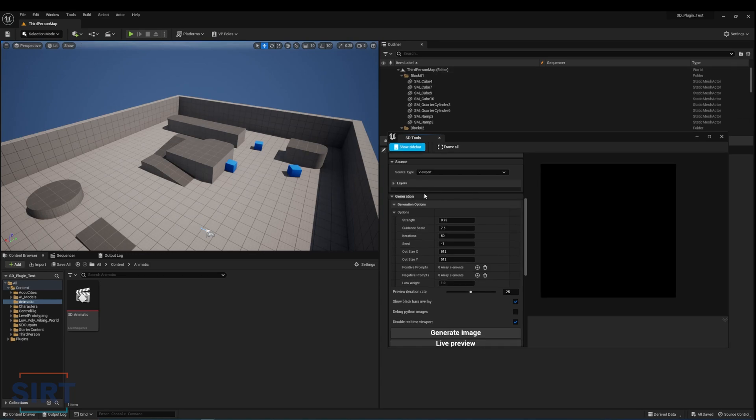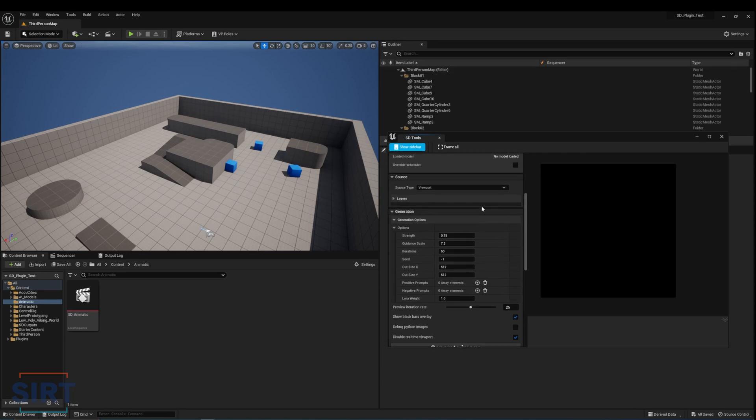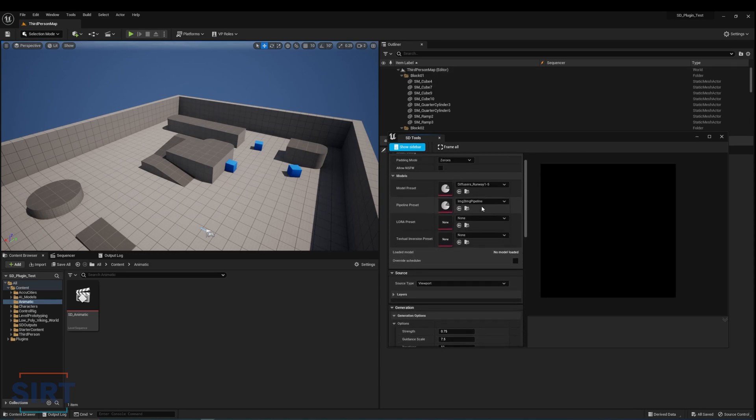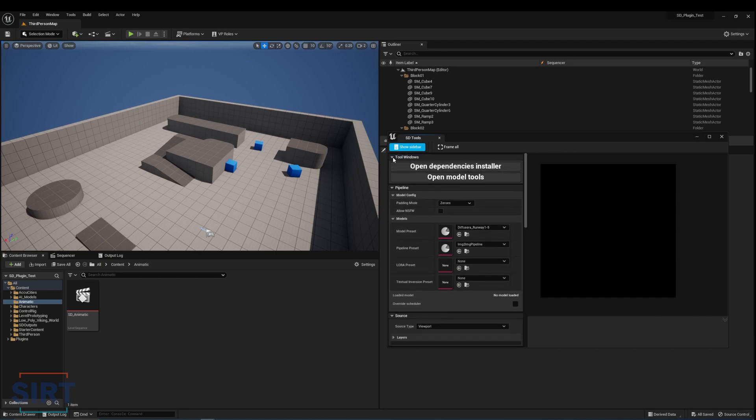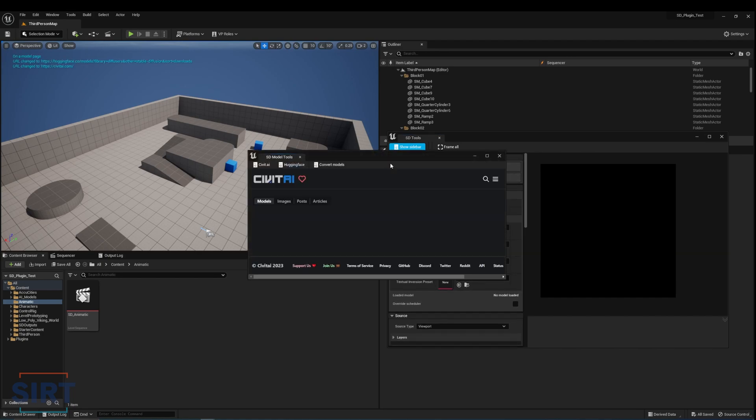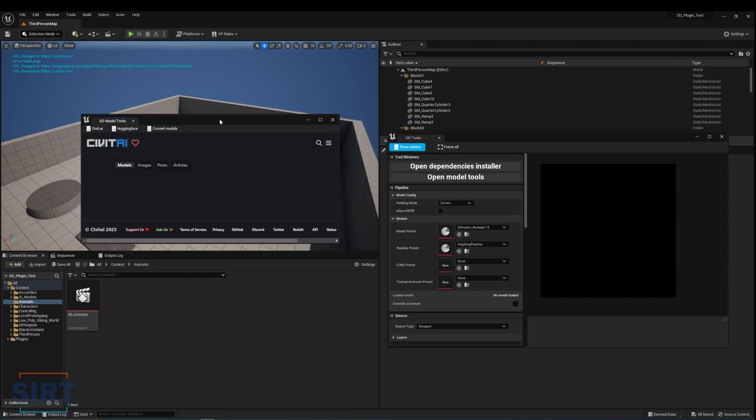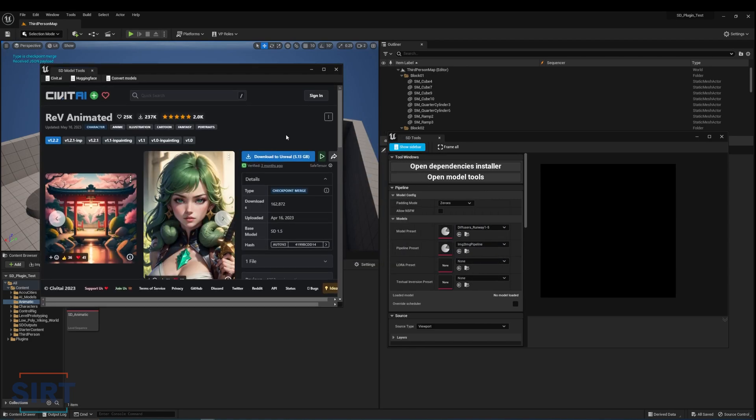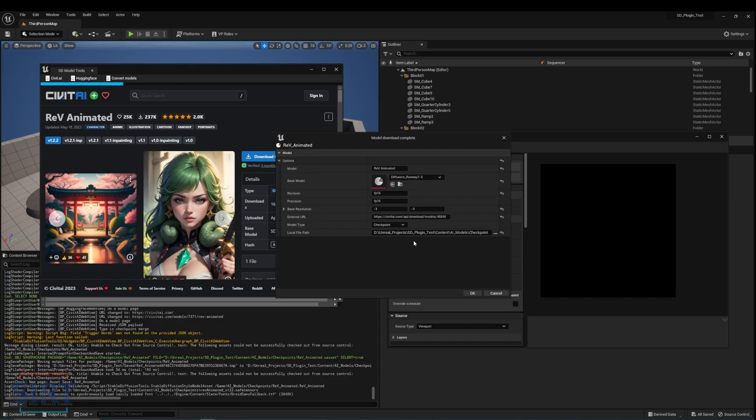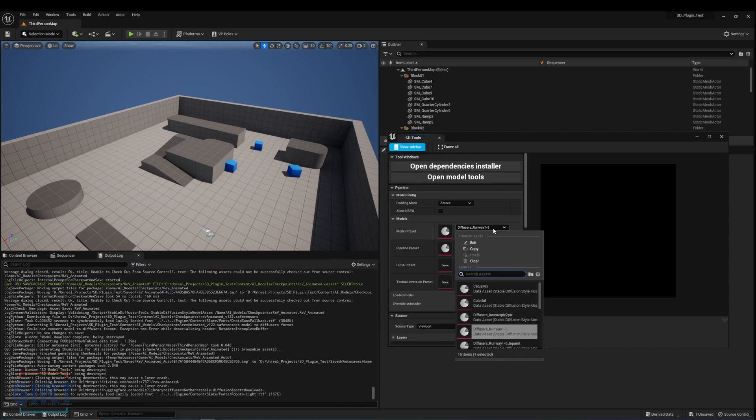To add custom models, we can navigate to the tool windows and click on Open Model Tools. This will open up Civit AI in the editor directly, allowing us to browse and download models directly. Click Download to Unreal and wait for the download to complete. Once the process is over, we will be able to switch between different models under the Model Preset tab.